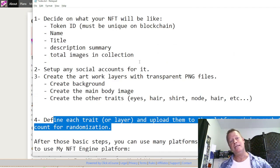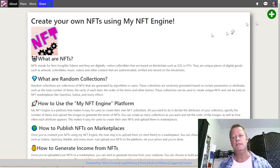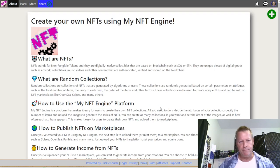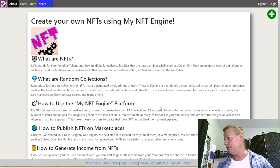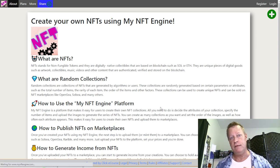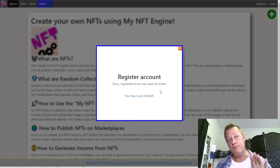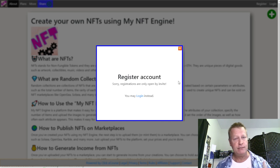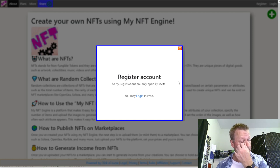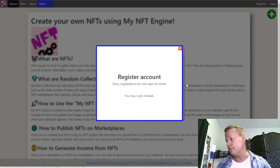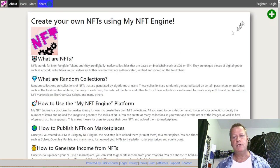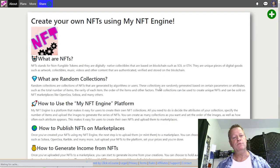We need to set up an account, so go to mynftengine.com. Registration is by invite only, so to get an invite just reach out to me on any social platform — Facebook, LinkedIn, wherever you're watching this. Once you have an account, log in and I'll show you how to create a new collection.